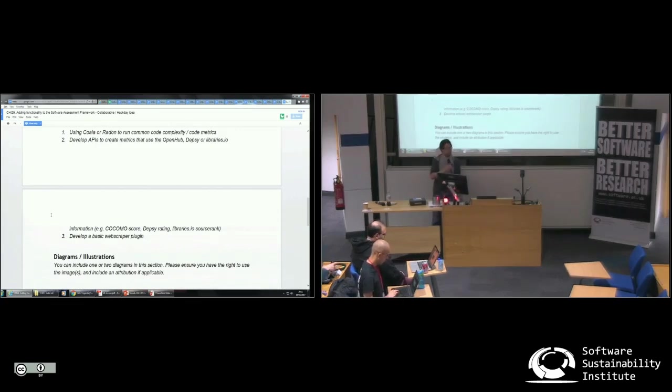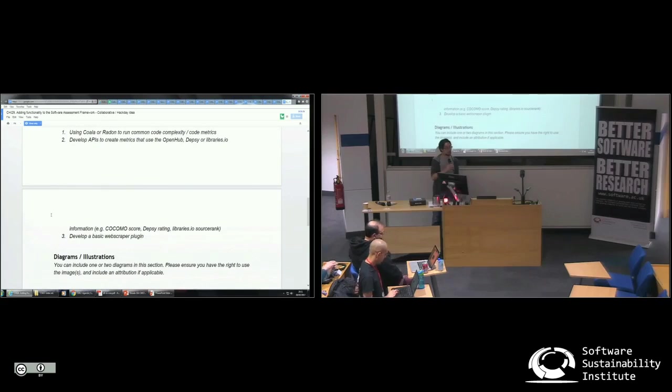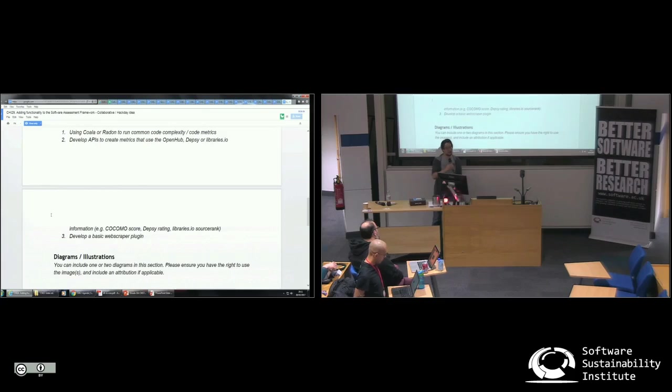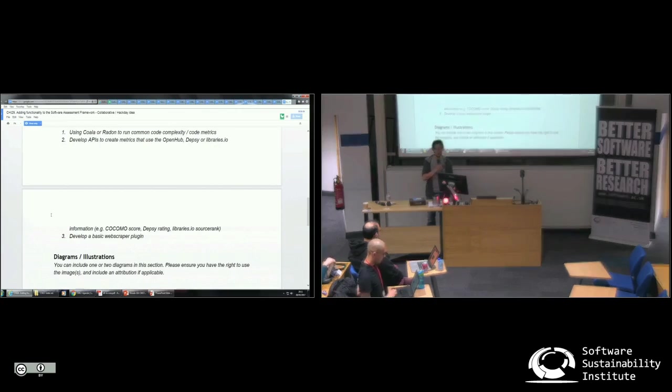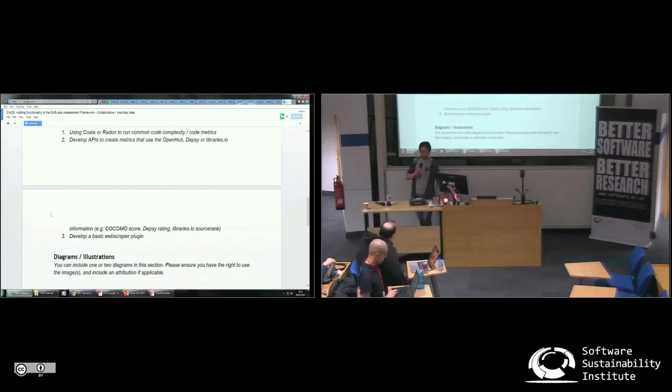The other thing we could do is develop a really basic web scraper plug-in for this that would allow us to pick up on slightly more interesting metrics that are starting to come out. But yeah, this is just a catch-all hack for improving the software assessment framework. Thank you.